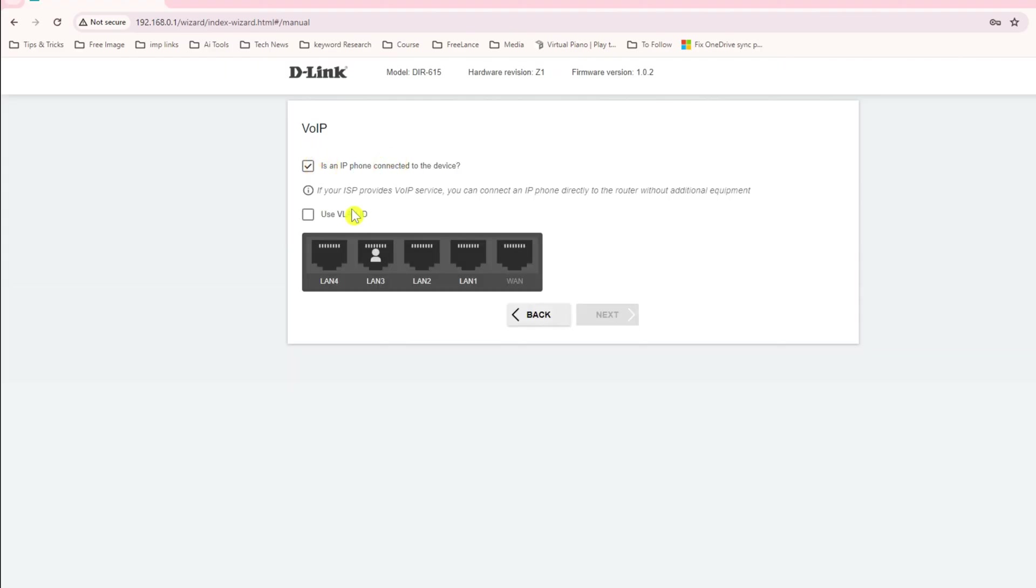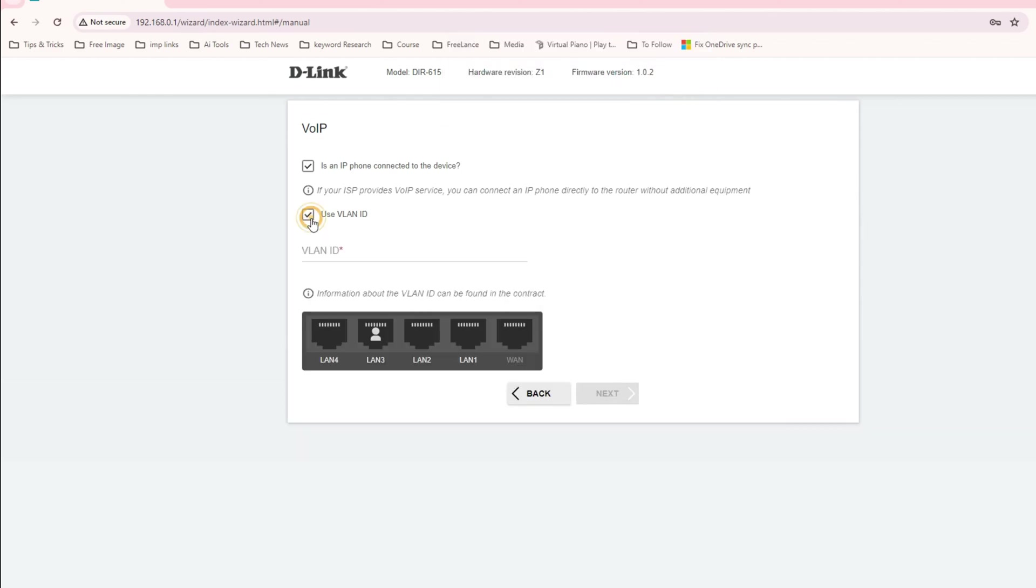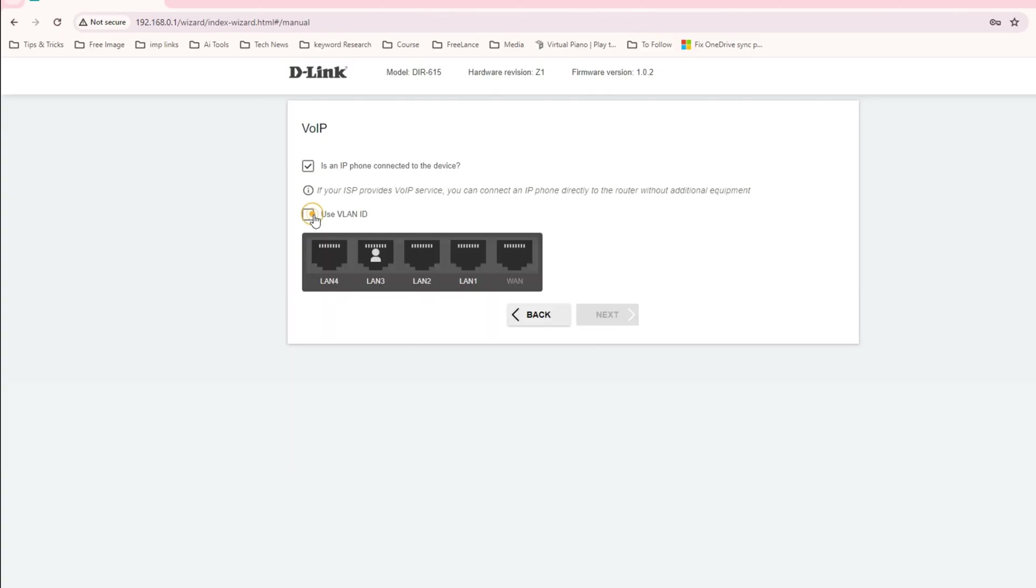If you have IP phone, what you have to do is select the VLAN IDs, VLAN 3, and you have to connect your VoIP on the LAN 3. I do not have so I'm not going with this one.